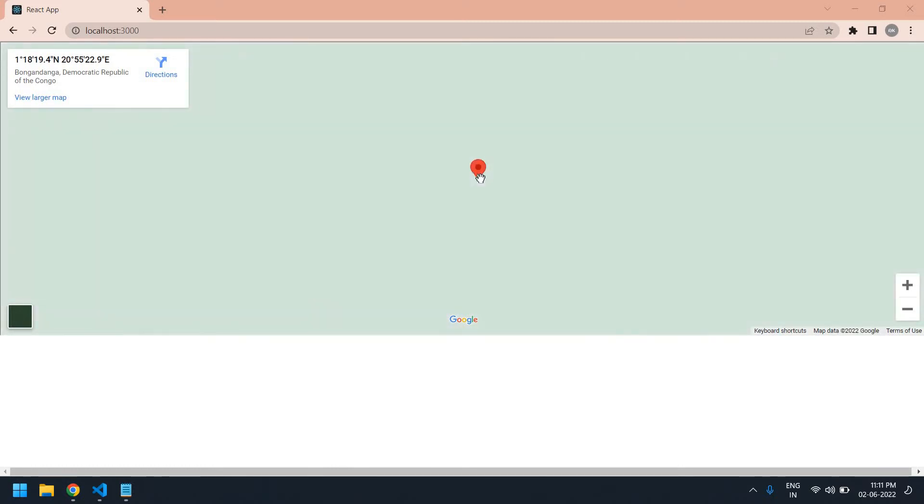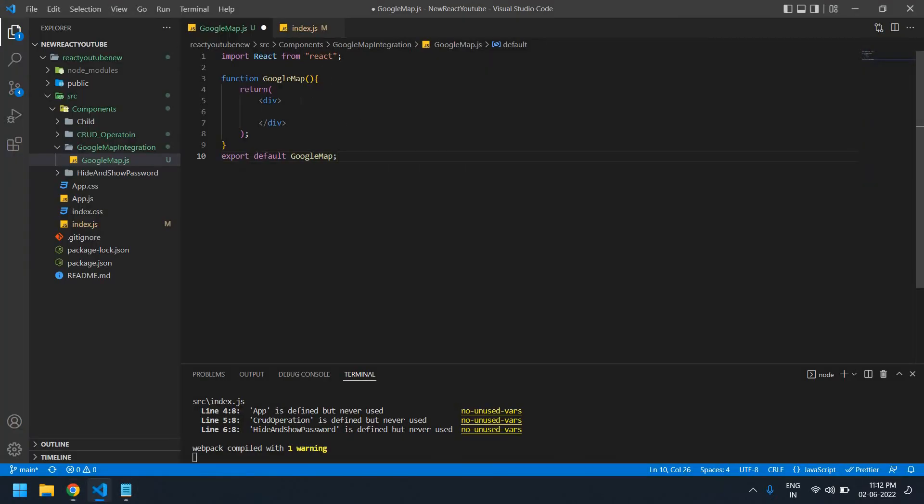Hello everyone, in this video I will show you how to embed Google Map in React.js. Here I gave a demo latitude and longitude. Let's start. I already created a React project here.